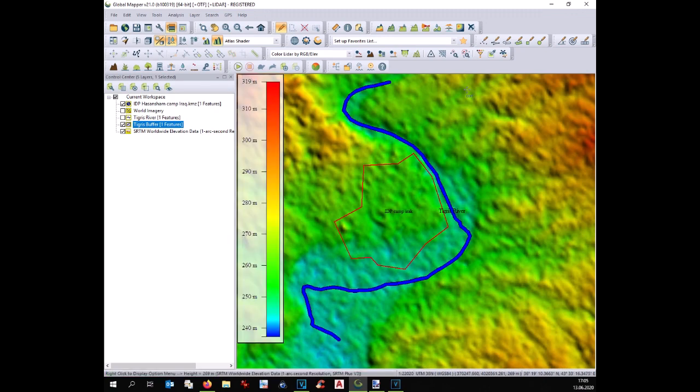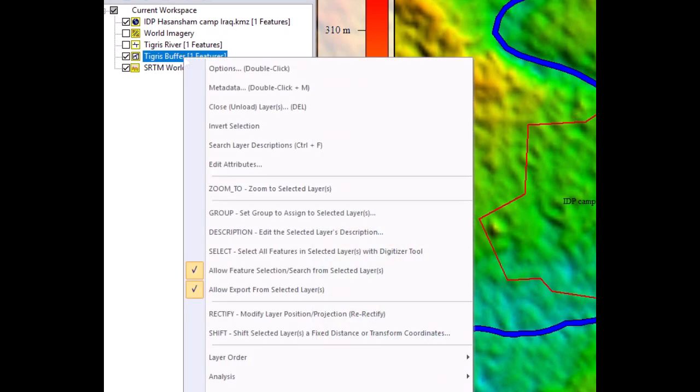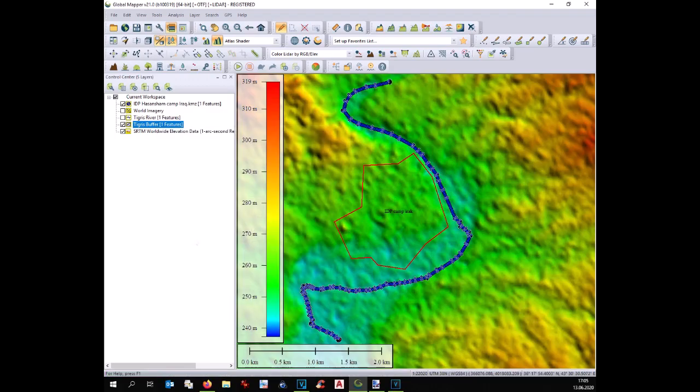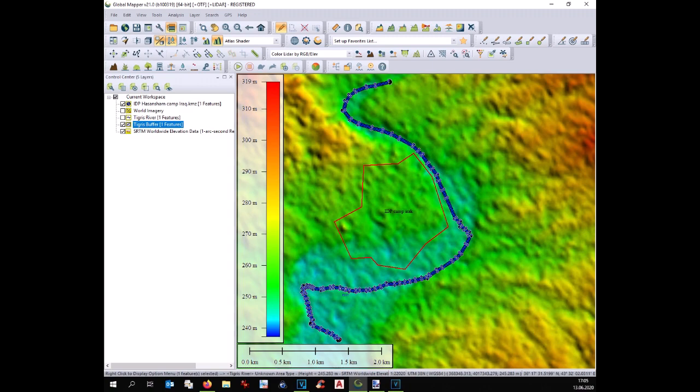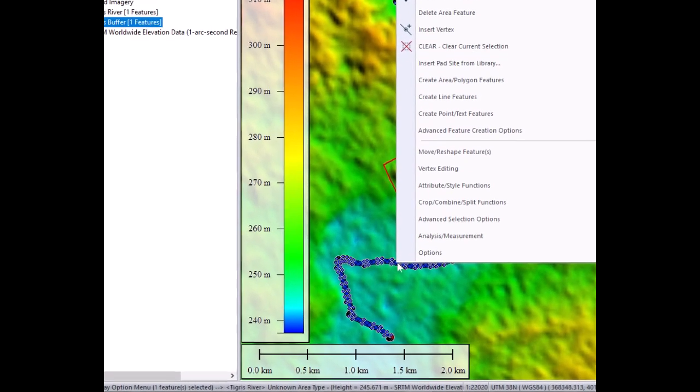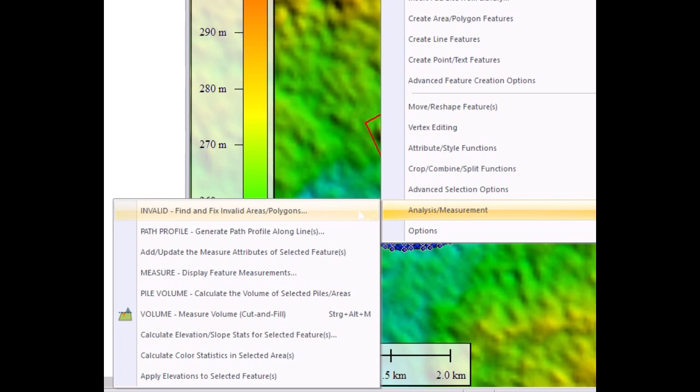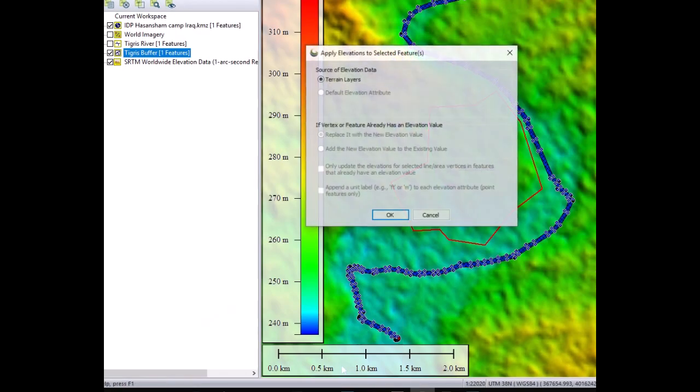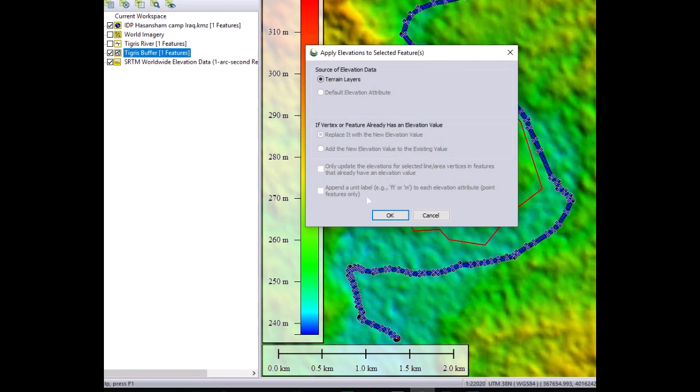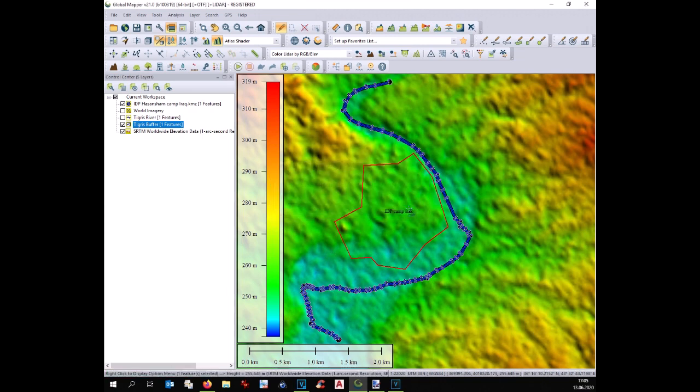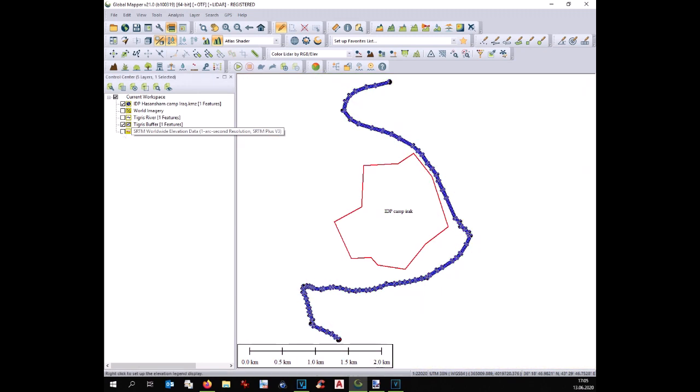At this point we select the polygon of the river. We go with the mouse over the polygon. We right click on it and select analysis measurement. Apply elevation to selected features. Now source of elevation terrain layer. At this point our polygon, our river, has received all the elevation and the simulation can be done.